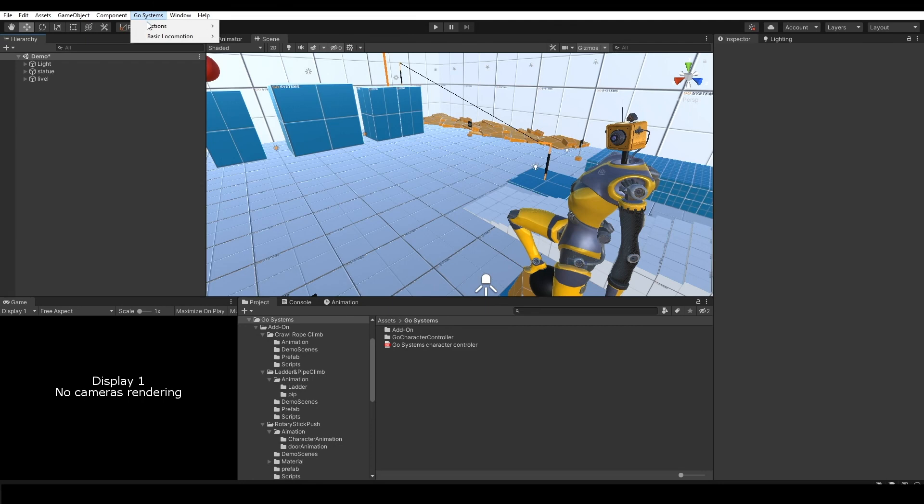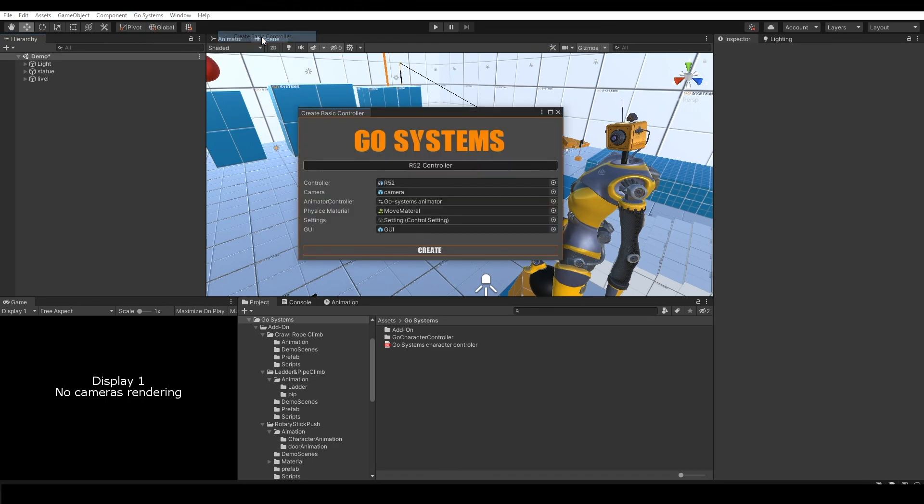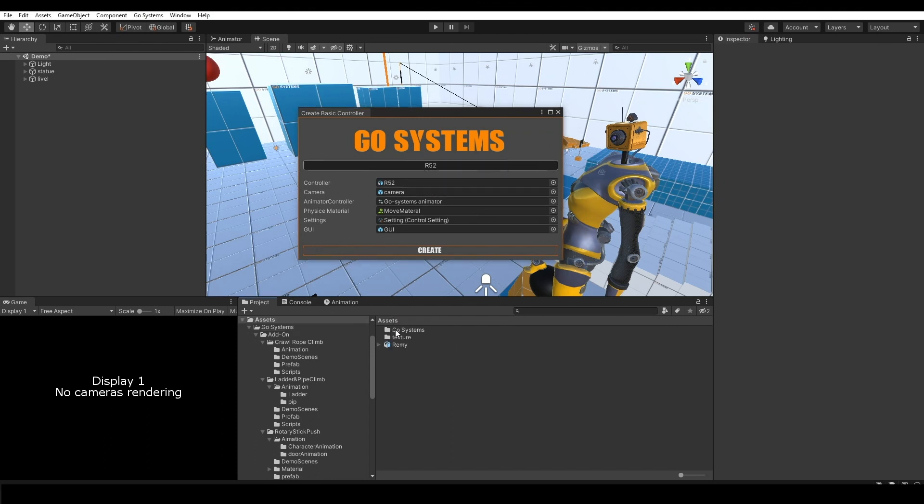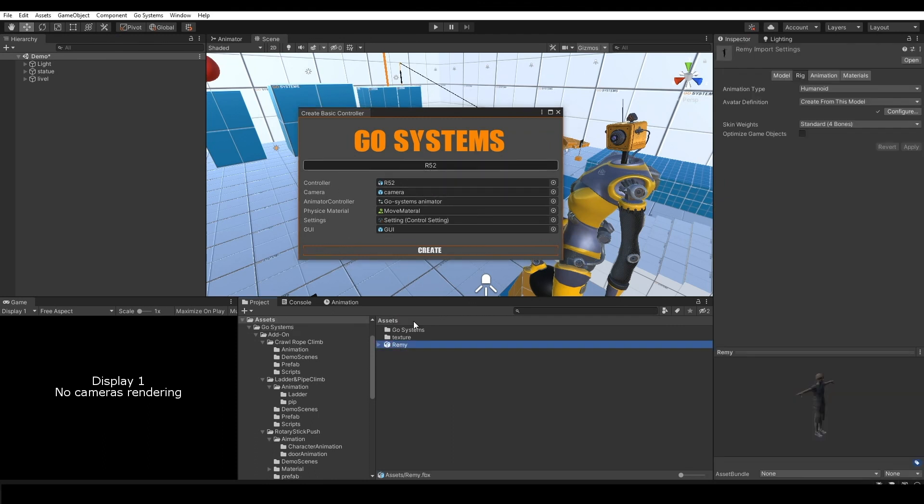Basically locomotion, create basic controller. You can rename your character and choose your controller. I have this model from Xaml.